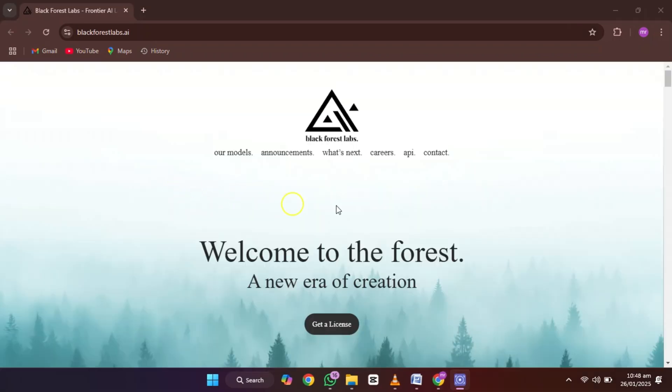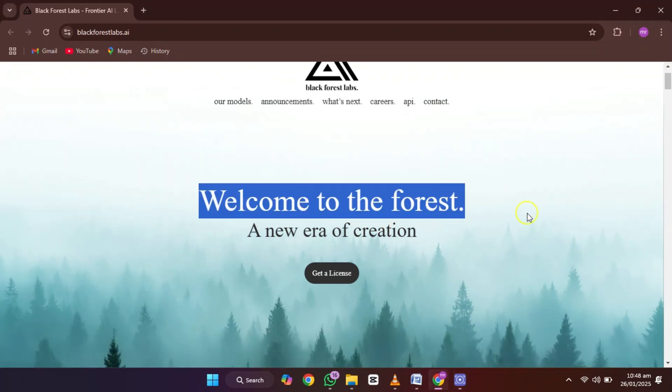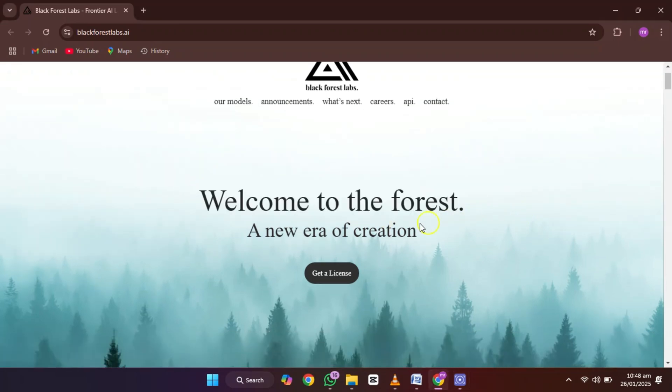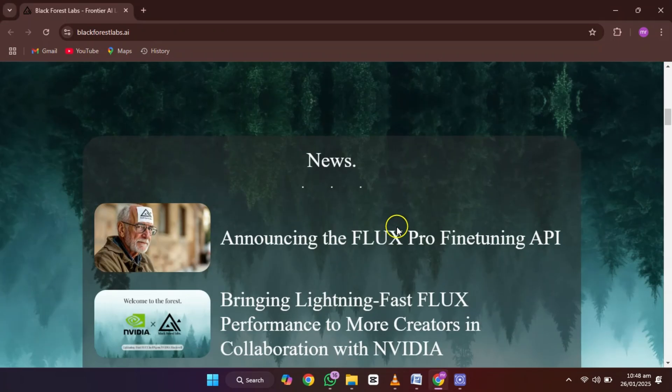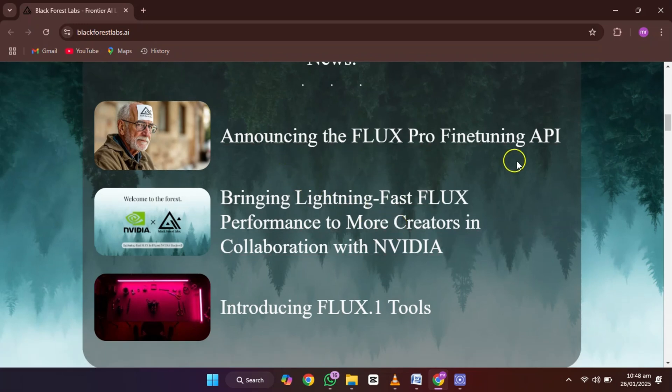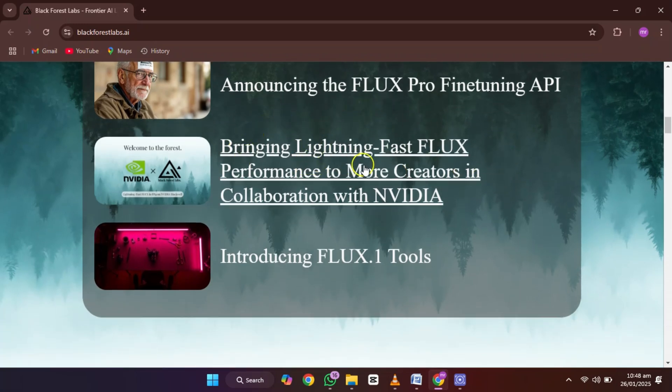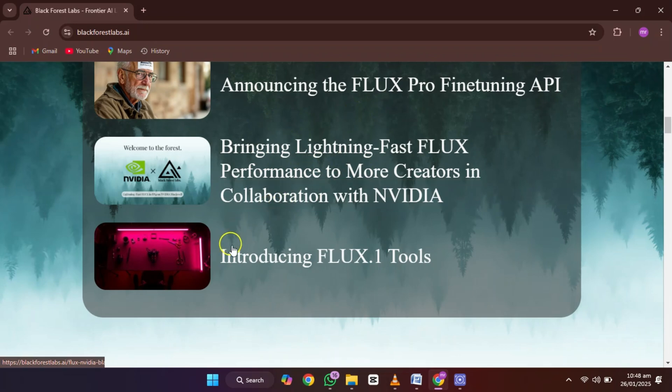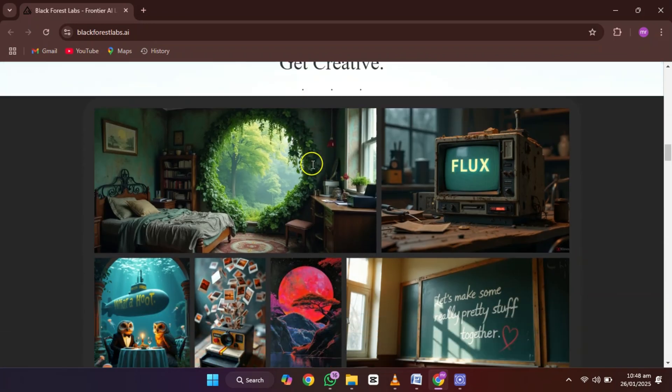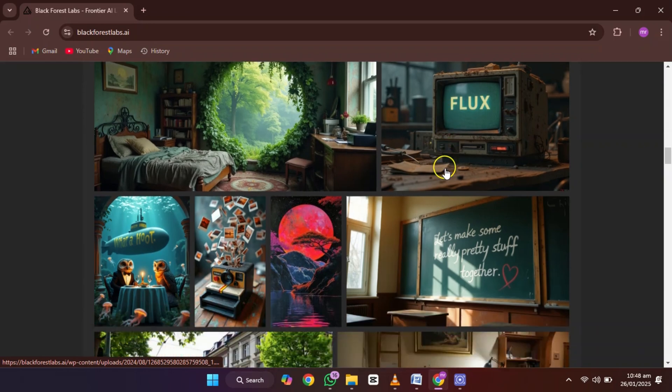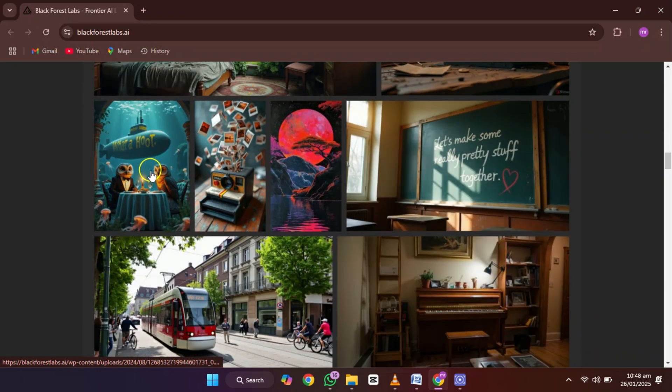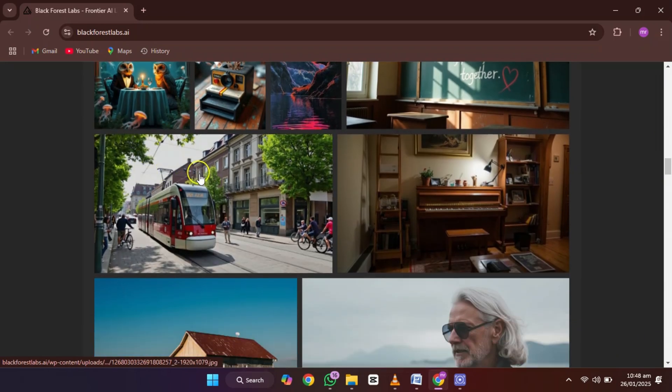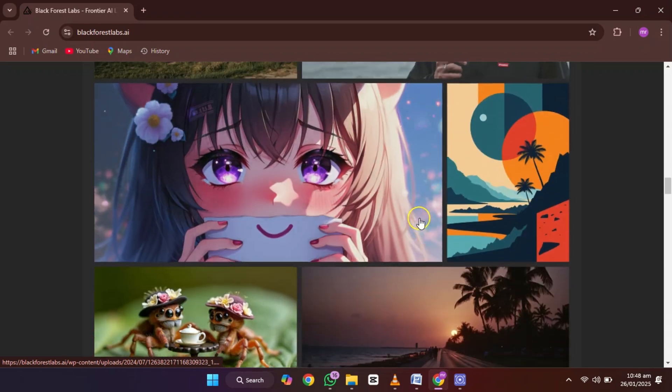Moving on, we have Flux Point One AI. This tool is a powerhouse when it comes to detail and precision. It's developed by former Stability AI engineers, so you know it's cutting edge. The Flux 1.1 Pro Ultra model delivers unmatched image quality, but it's primarily available via API.